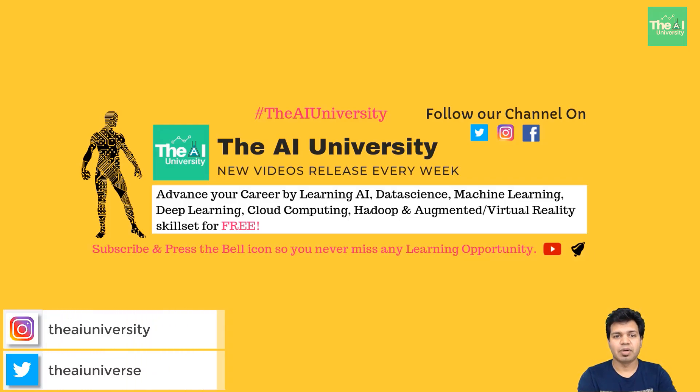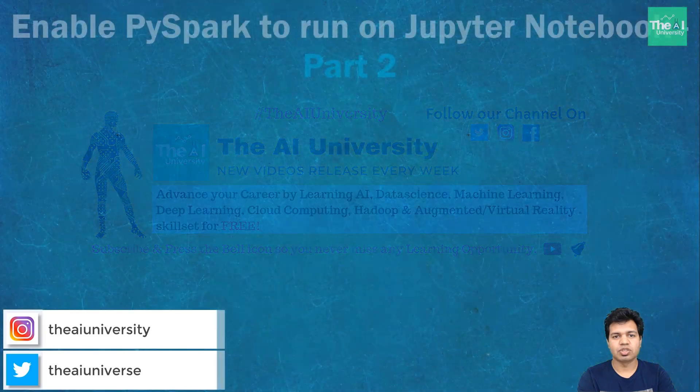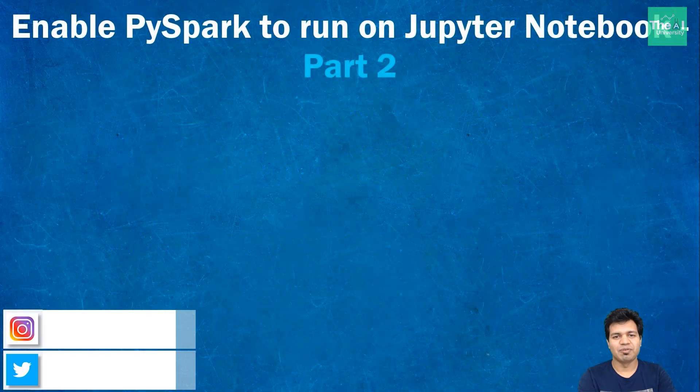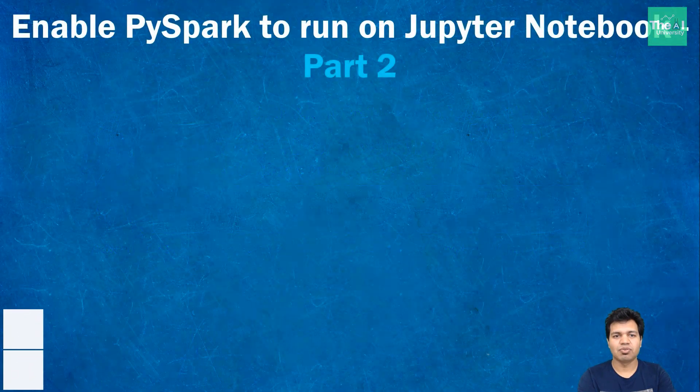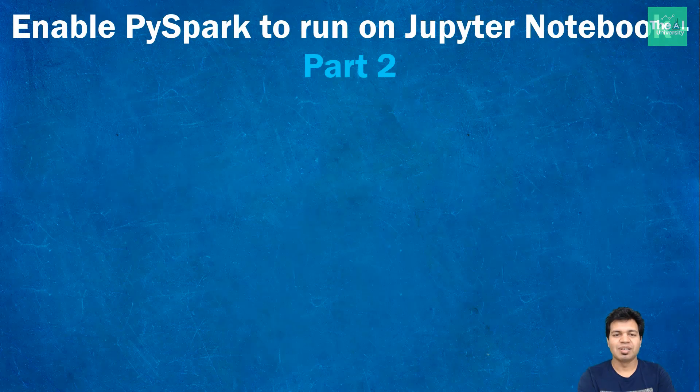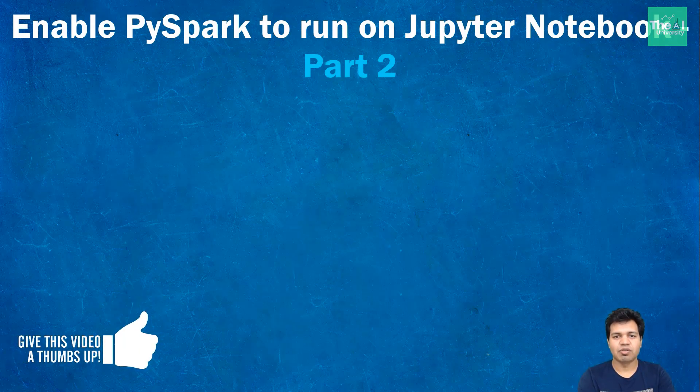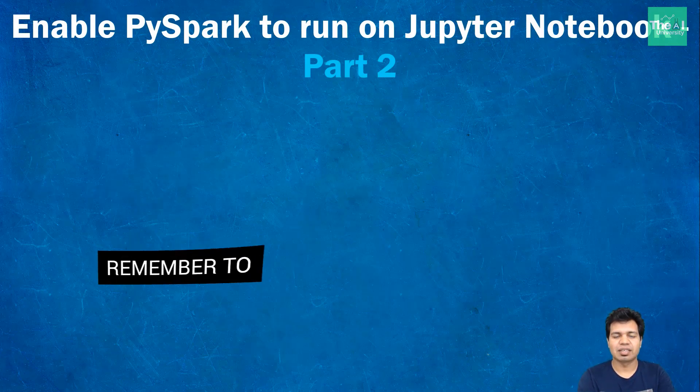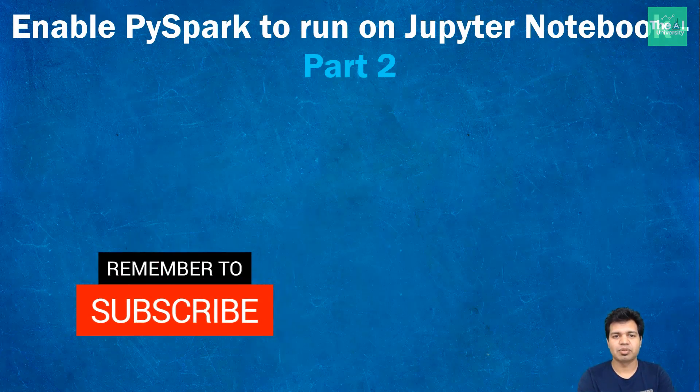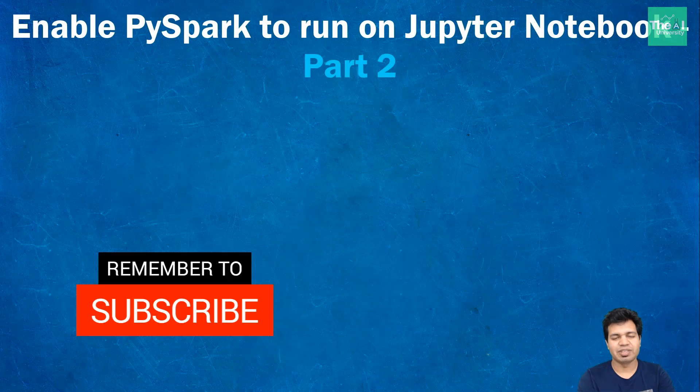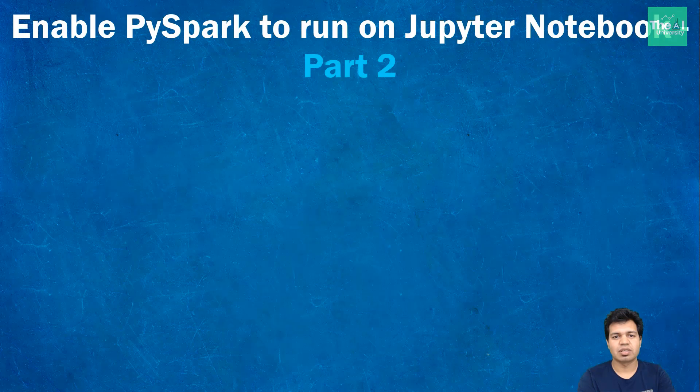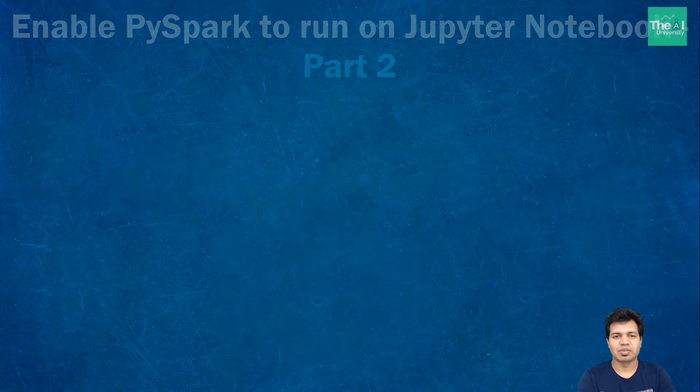In this second part of PySpark installation for Jupyter Notebook video, I am going to cover the remaining three steps. So stay connected till the end of this video to acquire the complete knowledge. If you are new here, then consider subscribing to this channel or click on the bell icon to receive notifications about the hottest technologies of 21st century.